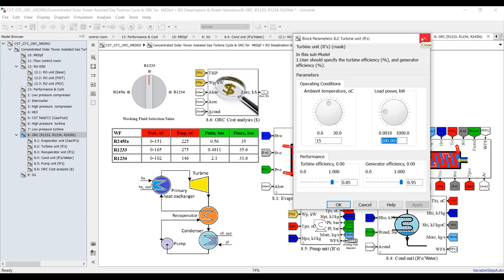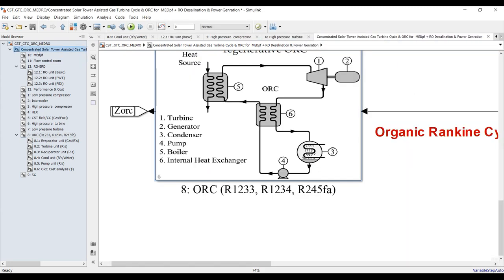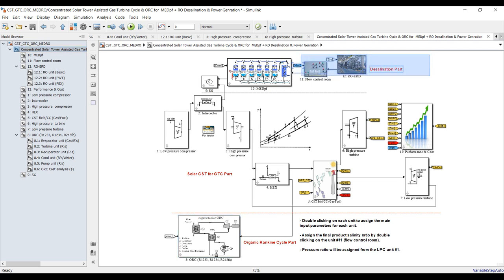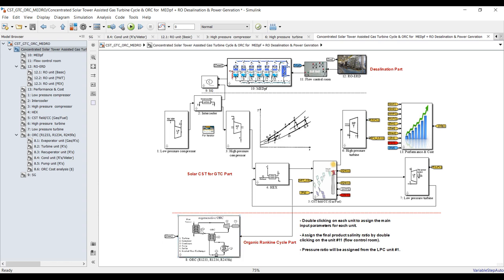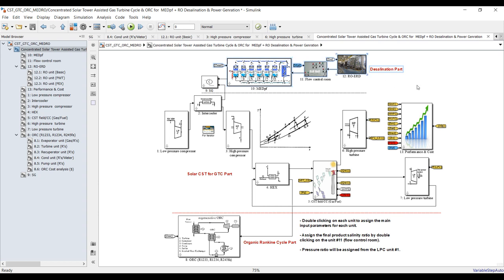For the turbine unit: what is my load power to consider here? You can calculate this from the auxiliaries of the MED and reverse osmosis, connecting power streams from both to be calculated by the organic Rankine cycle. However, I think such power would put a high load on the organic Rankine cycle, so I recommend utilizing its power to serve the MED and RO auxiliaries only.